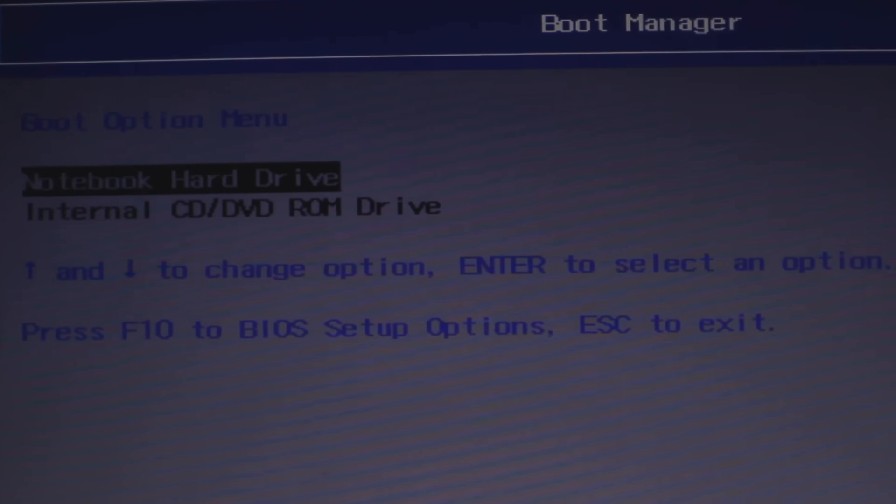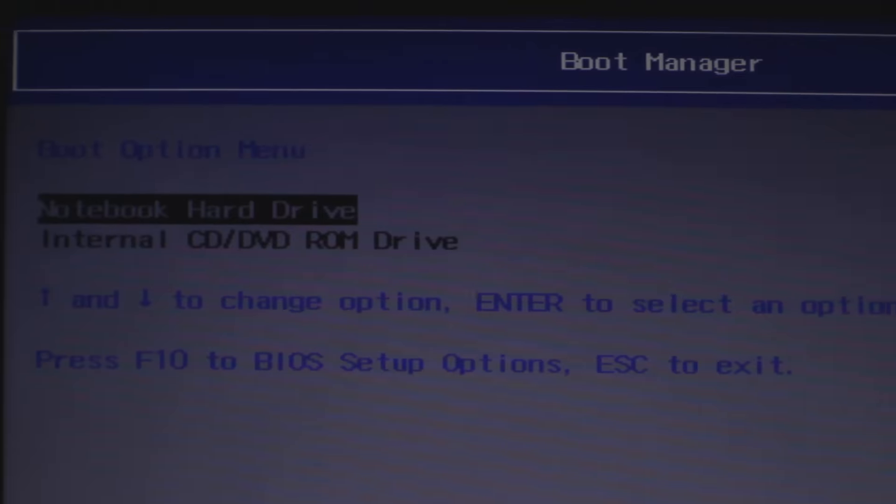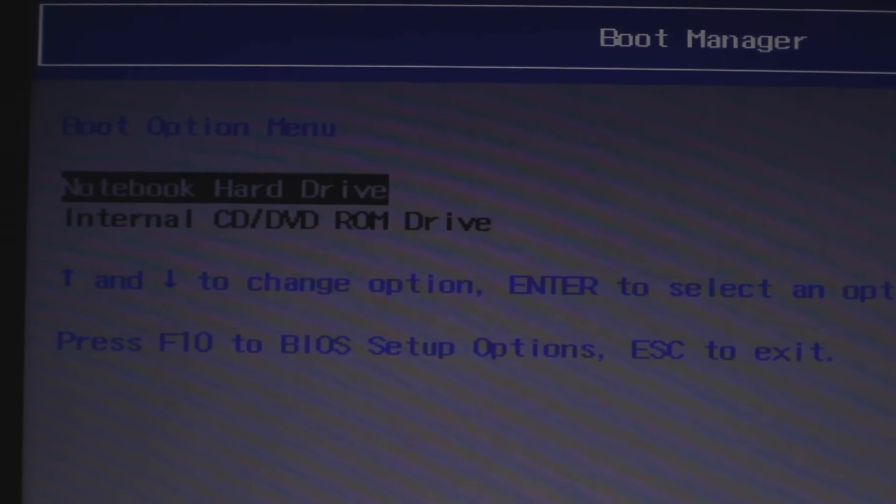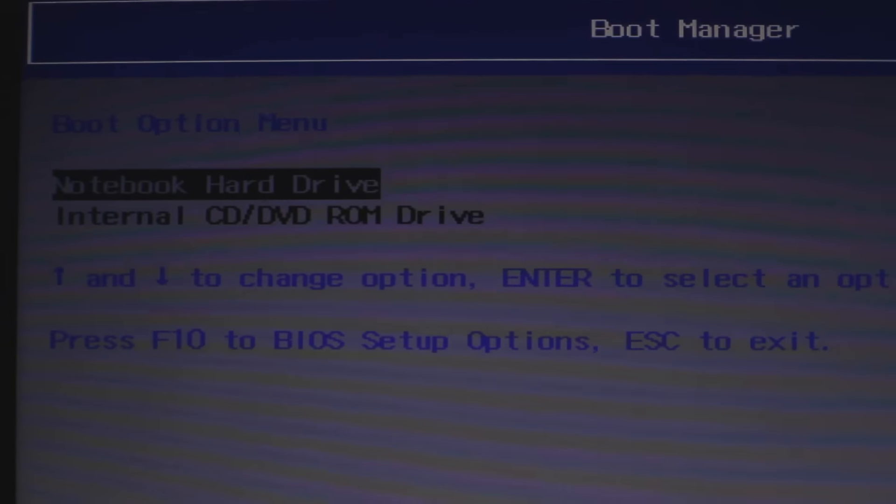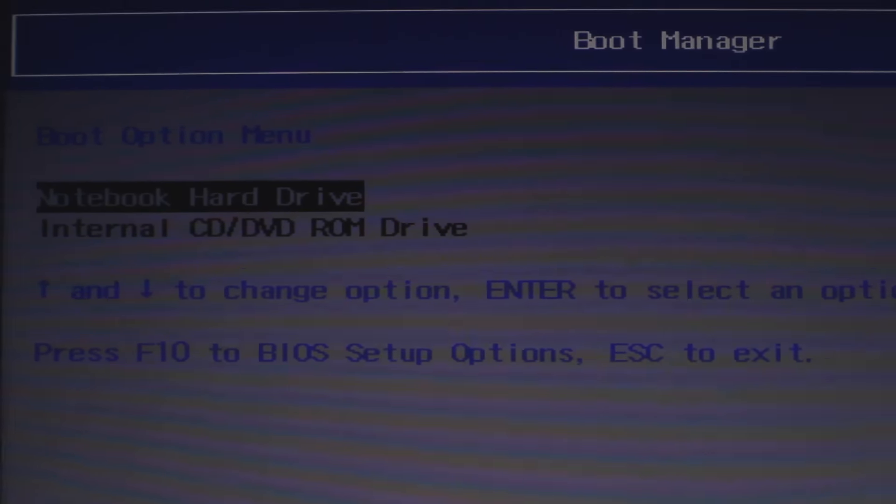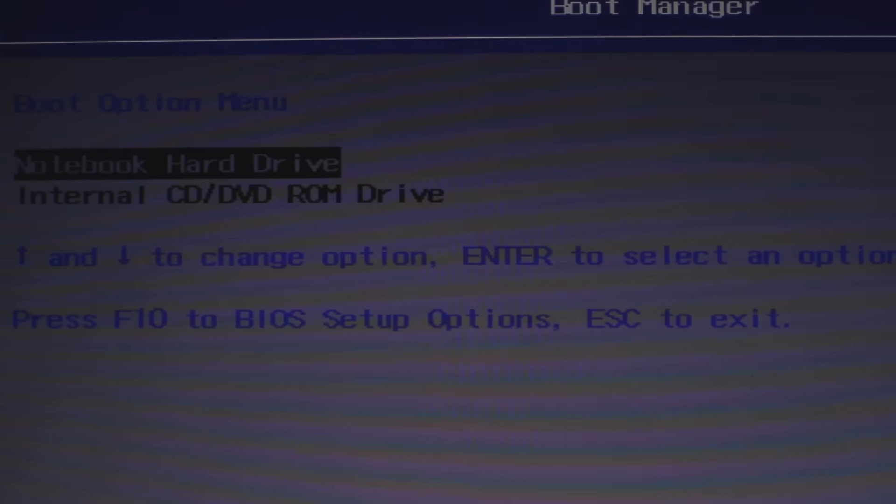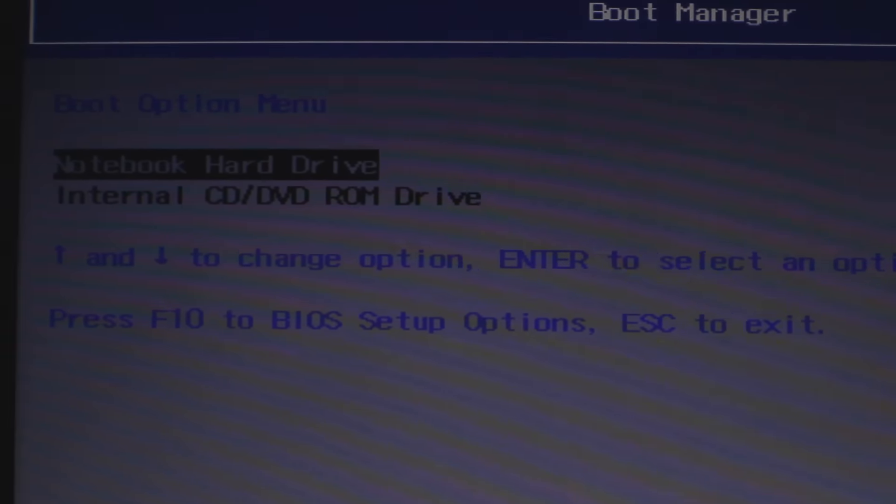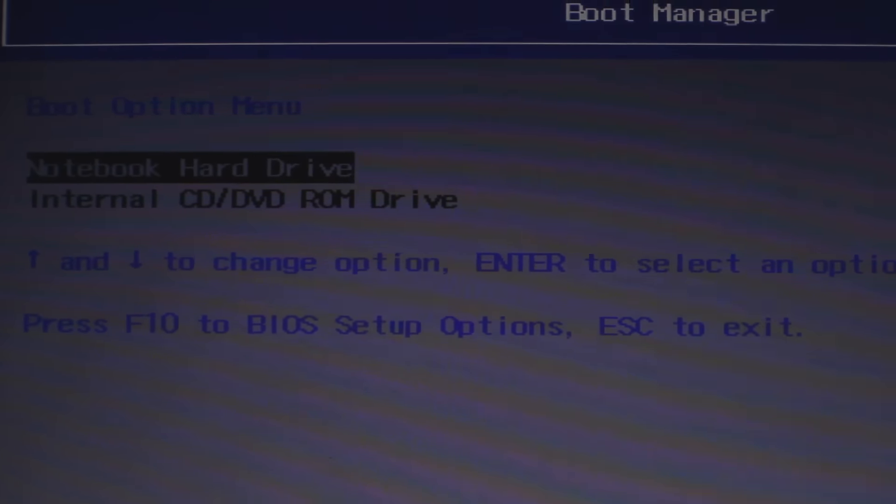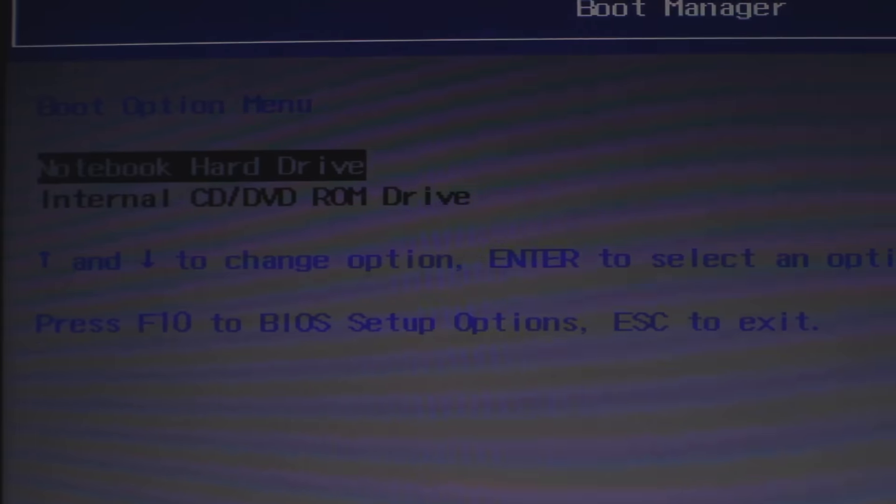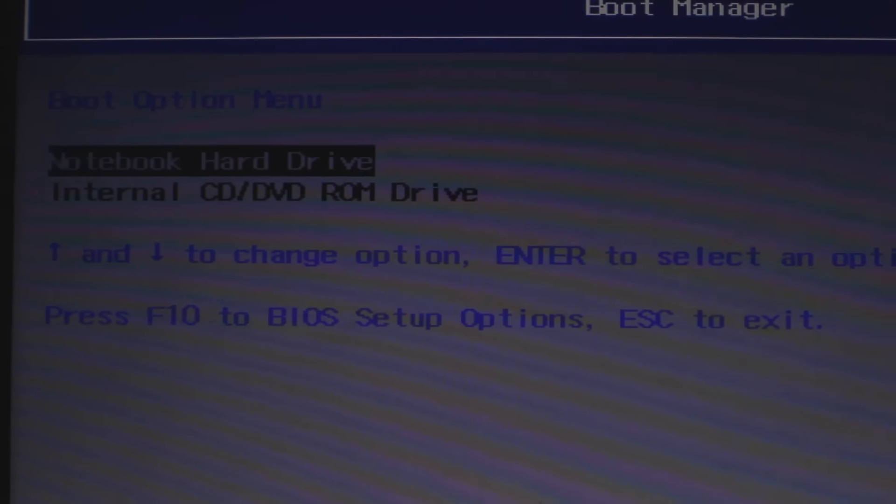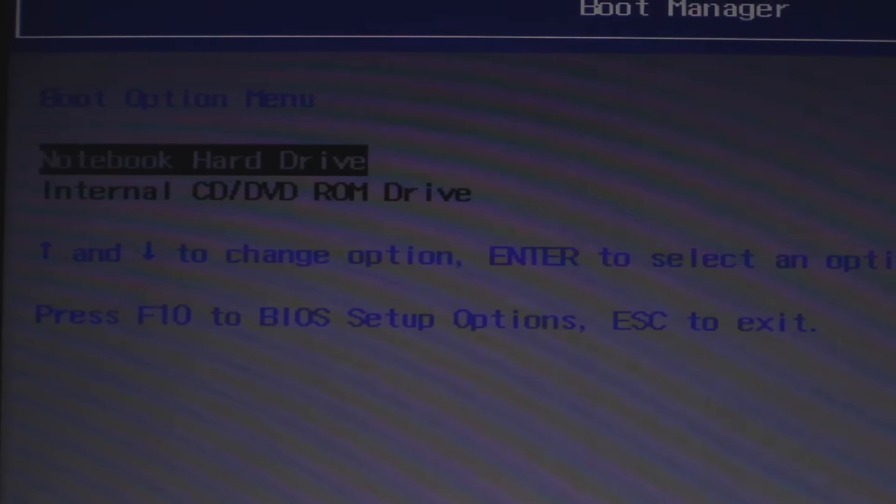Once you get there, it's gonna ask you where do you want to boot to. You're gonna choose your hard drive, your notebook hard drive. Now if you try to reinstall Windows or try to do a system restore, it's not going to work, trust me. Do the workaround that I just said. You're gonna hit enter and now it's going to allow you to boot up into Windows.